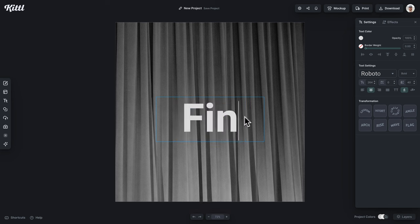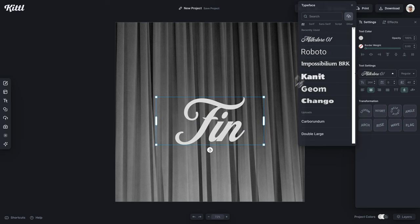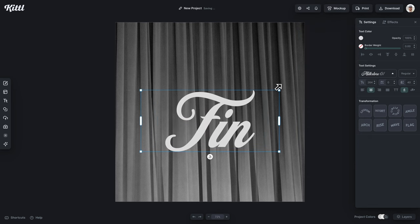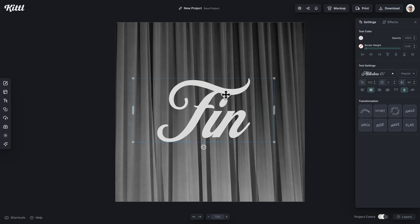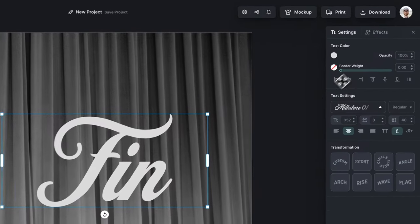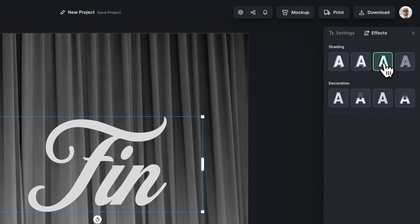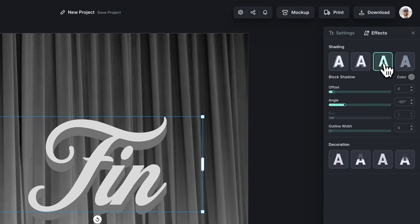I'm going to type in 'fin,' as you would maybe see in an old black and white film at the very end of it. This is going to be the word we're going to use. I'm going to use Milk Store 01, a super vintagey retro script font, perfect for what we're doing.